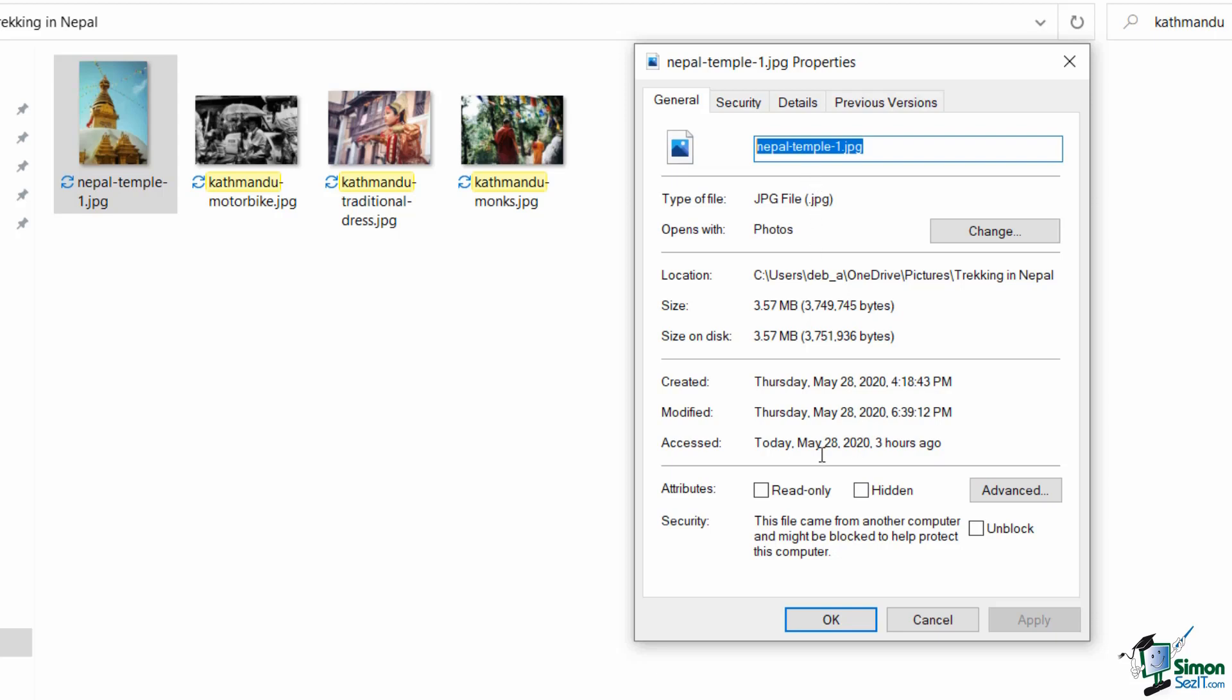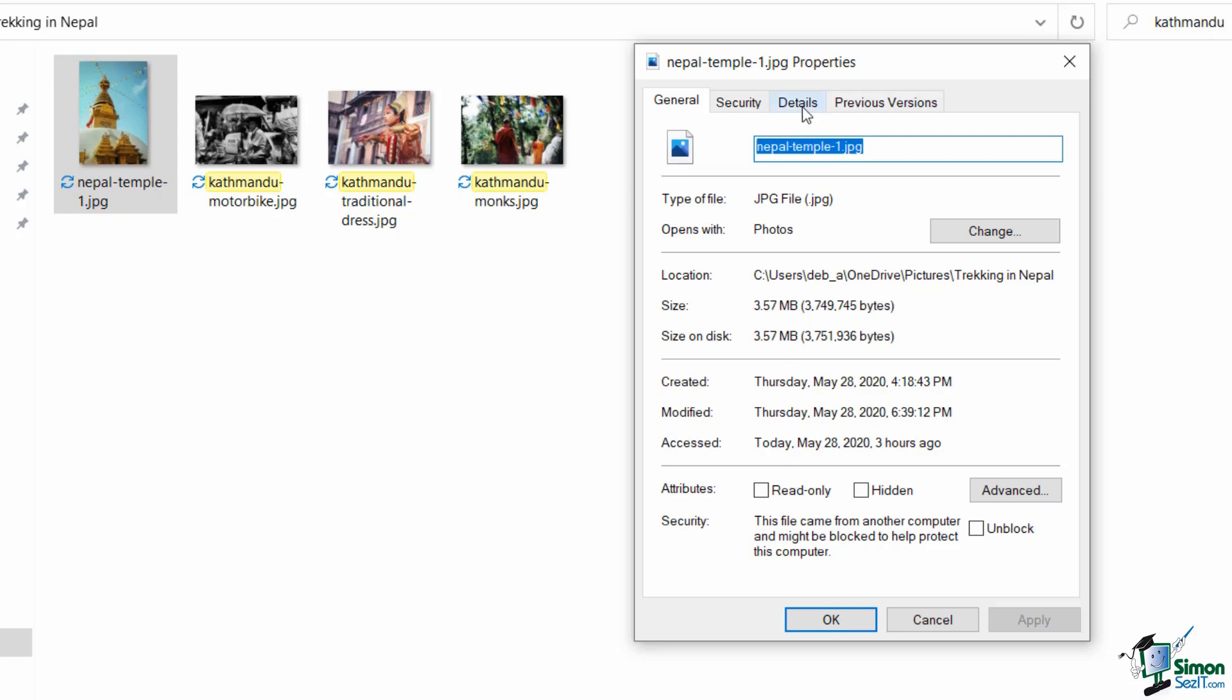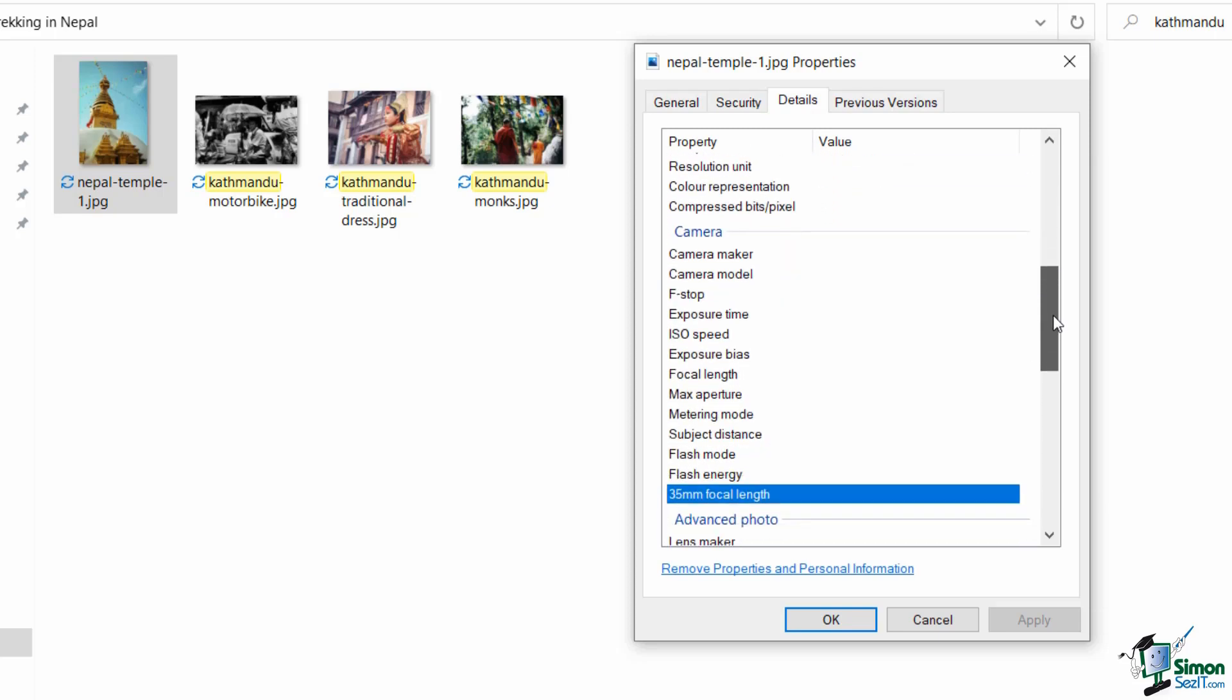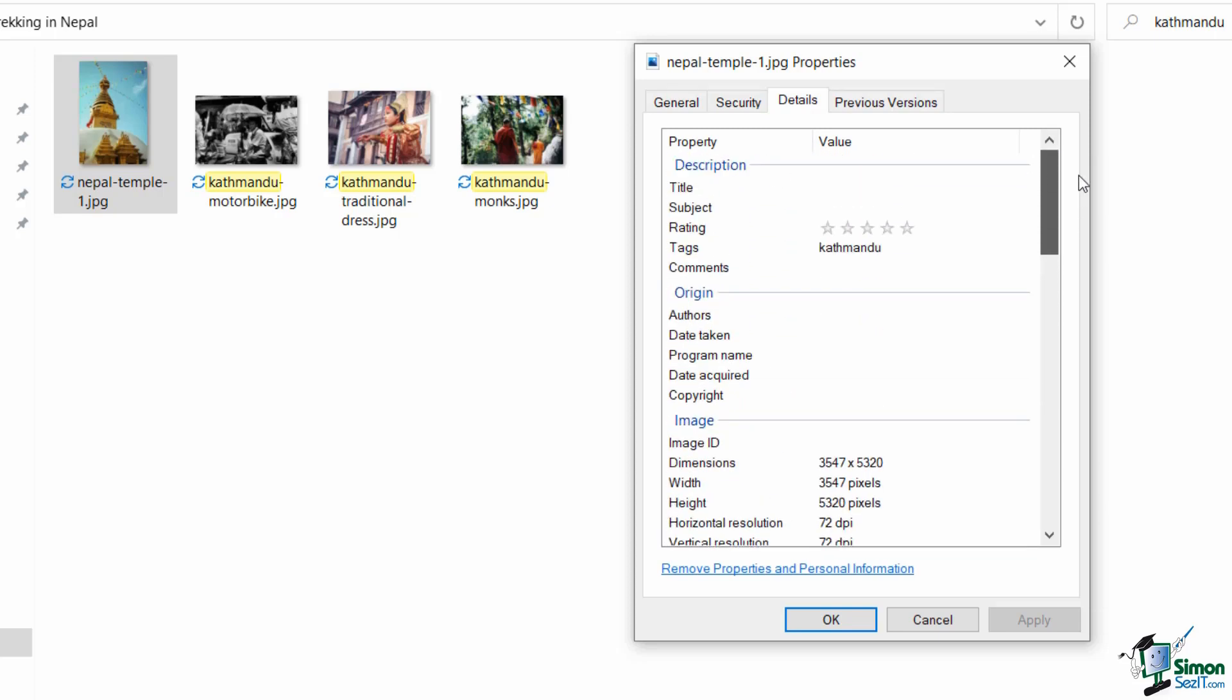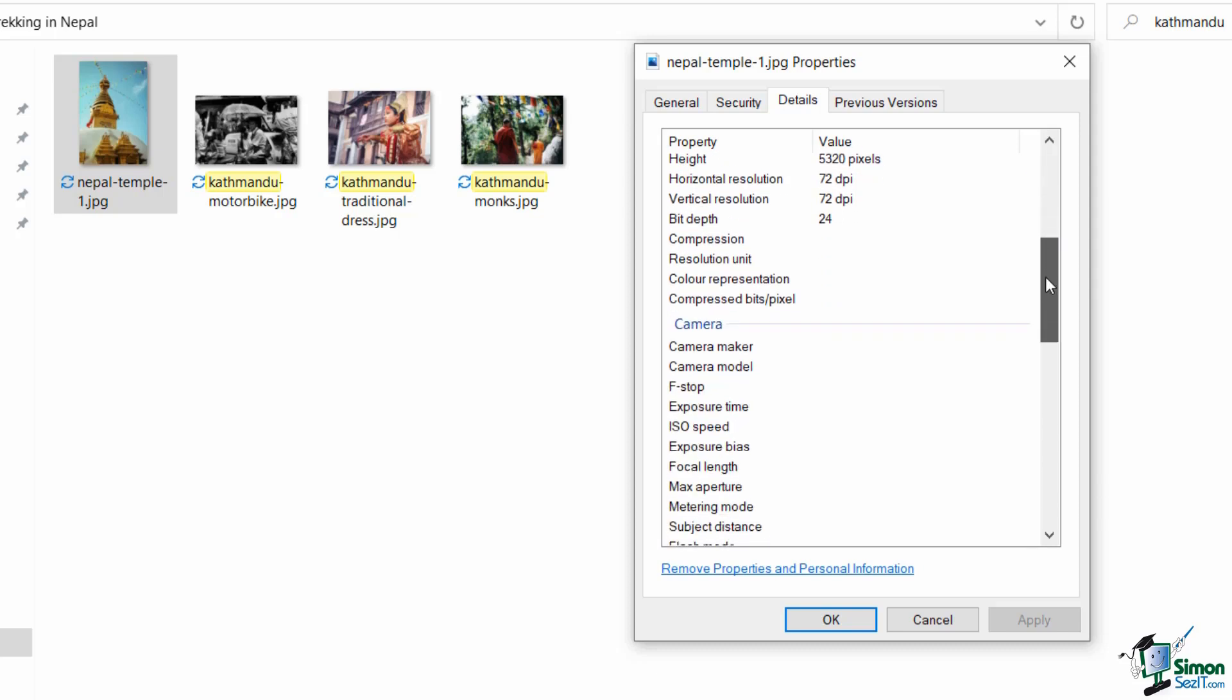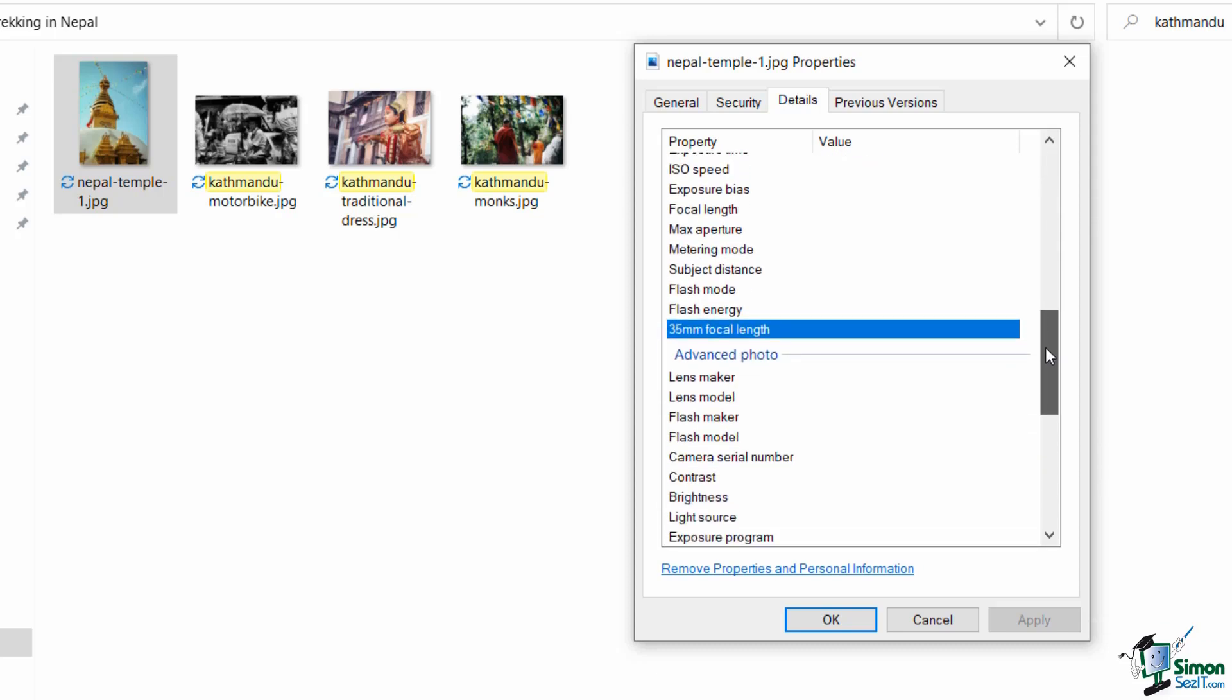However, the tab that I'm interested in here is this Details tab because this is where we have essentially our metadata for our files. And there's a lot of information that you can add into any file that you have within File Explorer. Now if I scroll down you'll see all of the fields.